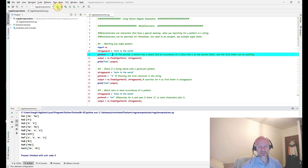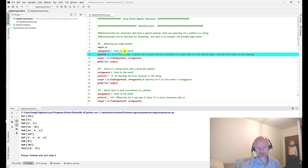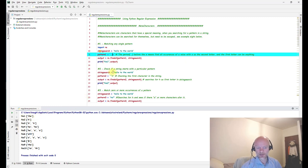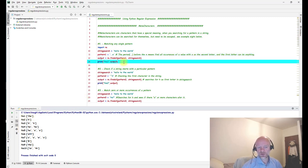If we run this again with two dots, it now only returns 'the'. That's because 'e' is found, and the two dots represent 't' and 'h' before it. It doesn't return 'he' because there's nothing before the 'h', so it returns false and doesn't appear in the output.